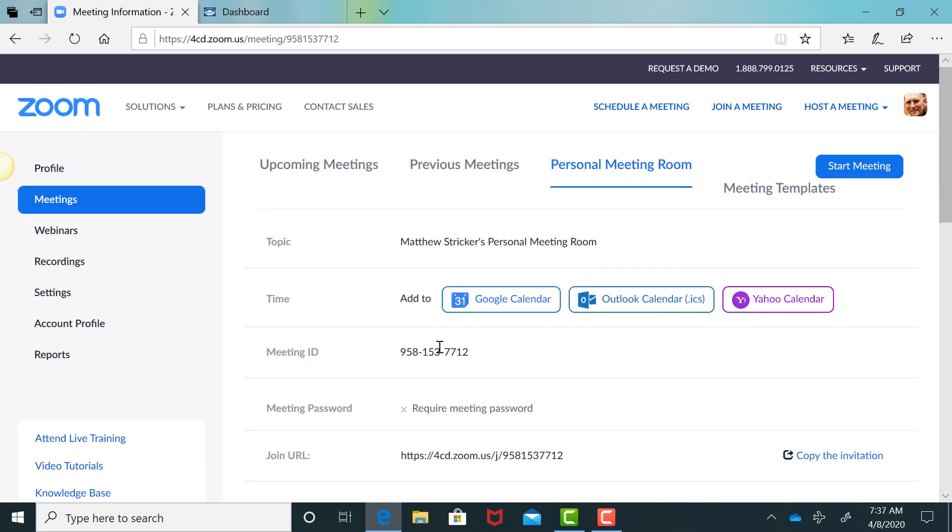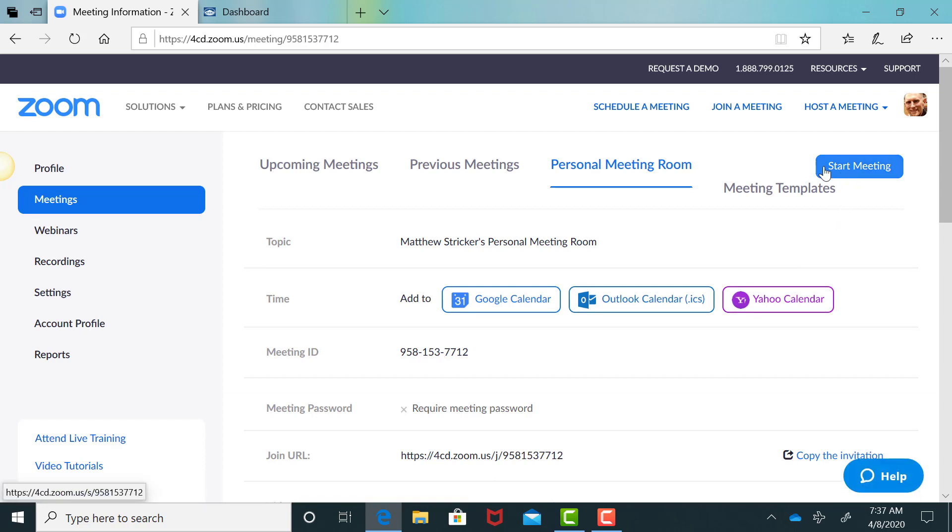And then of course, this is how you can always get into your lab hours too. This is one way you can just click up here on the start meeting and you will be able to start your Zoom meeting. Check it out!